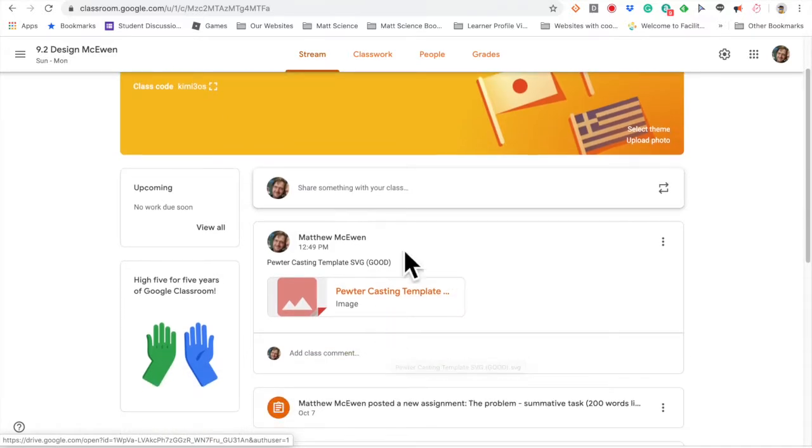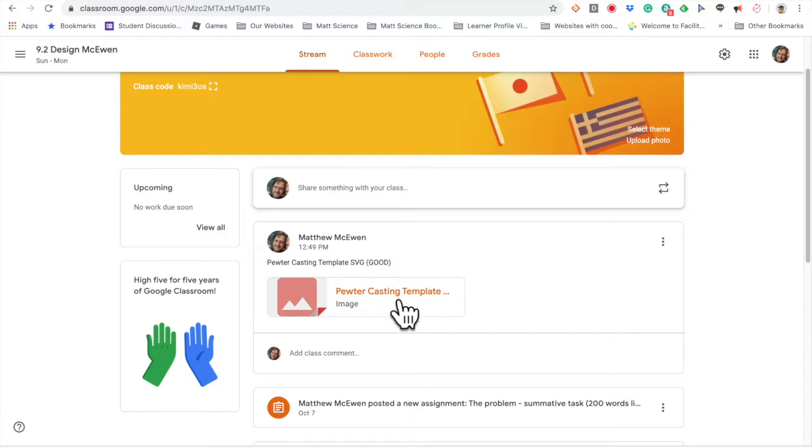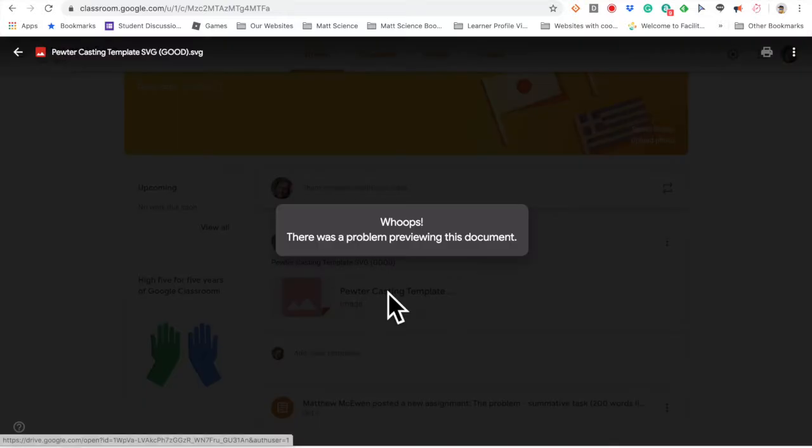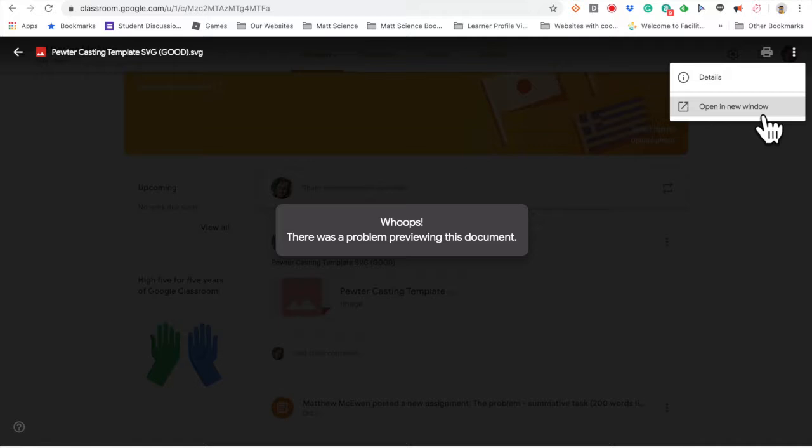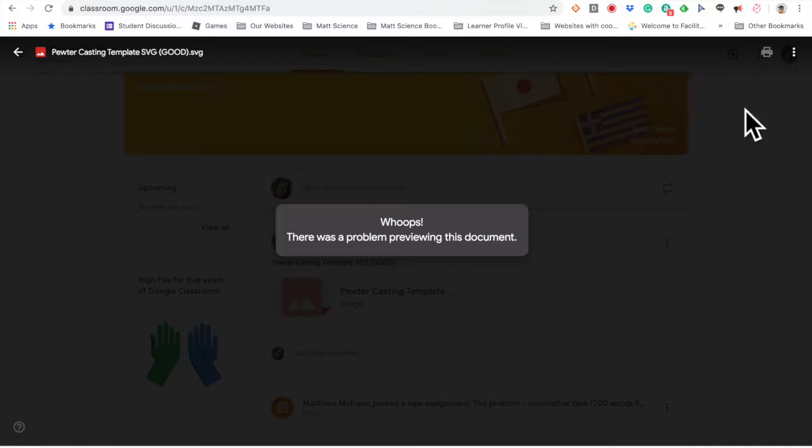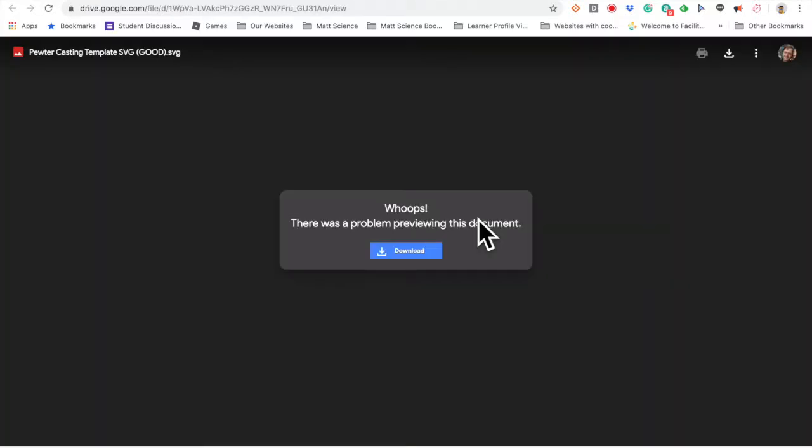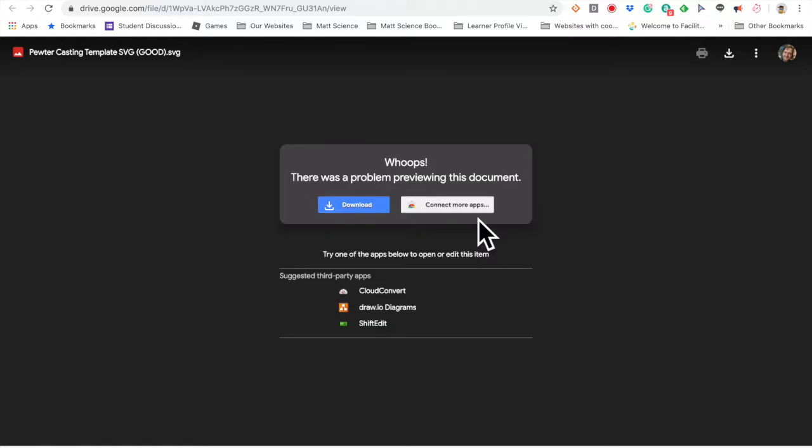In your design there's probably this pewter casting template SVG and it says good. We have lots of versions out there that have problems so make sure you're using this one. If you click on it, it probably is going to tell you whoops there's been a problem. Come up to the three dots, click on open a new window, give it a second, and hit download.